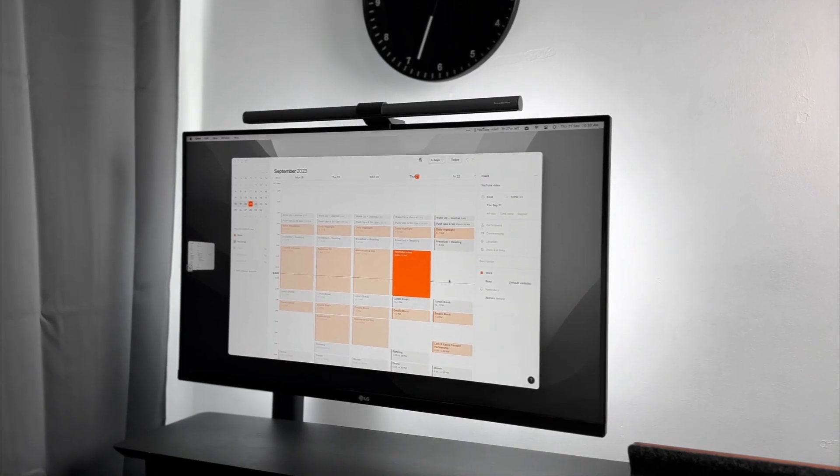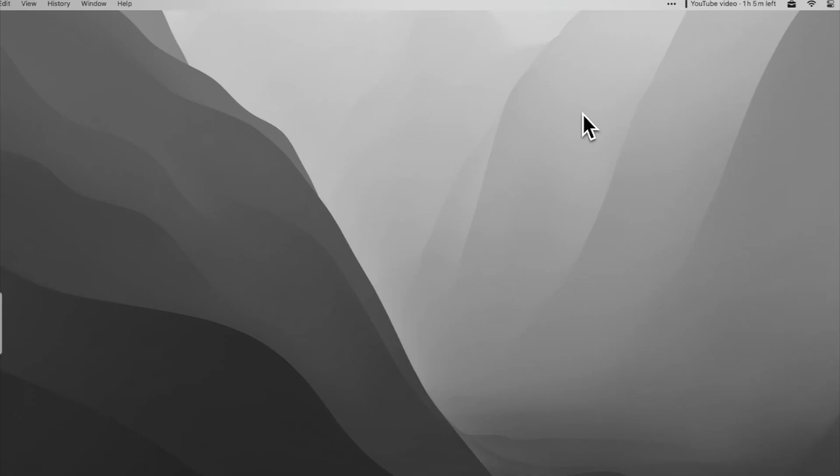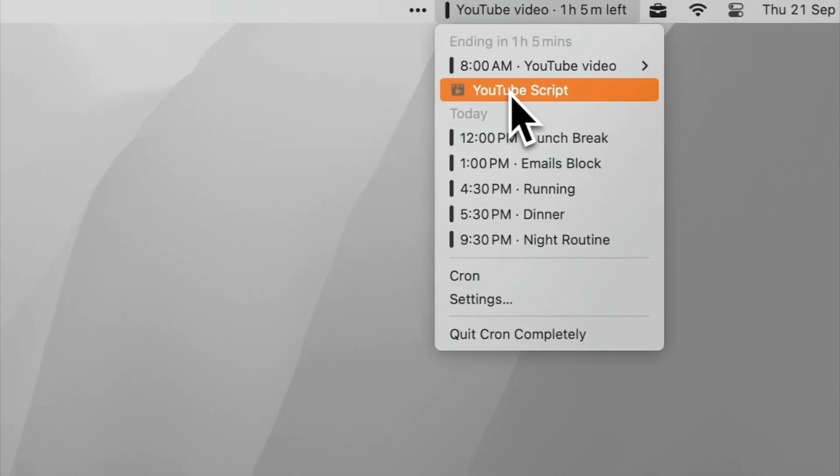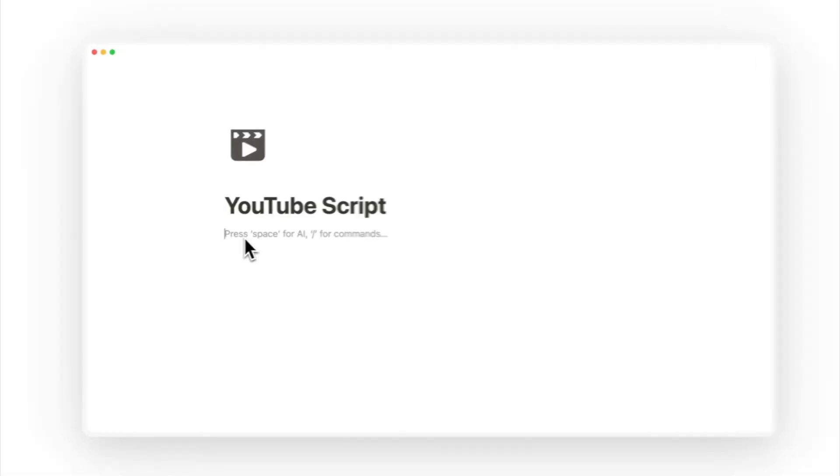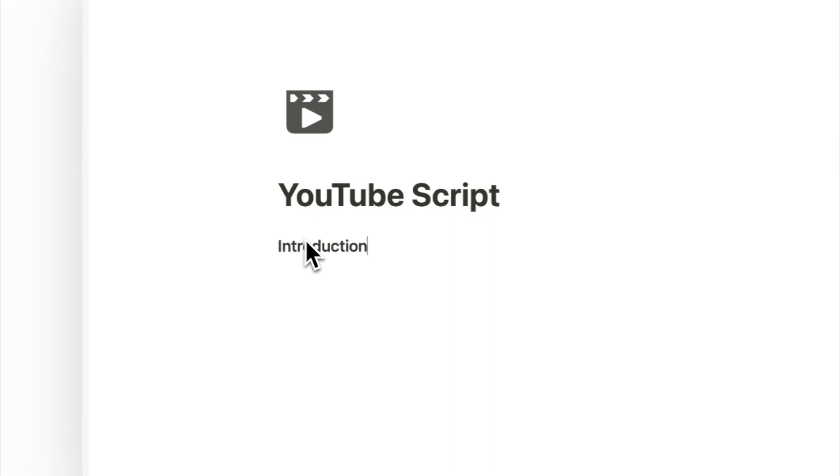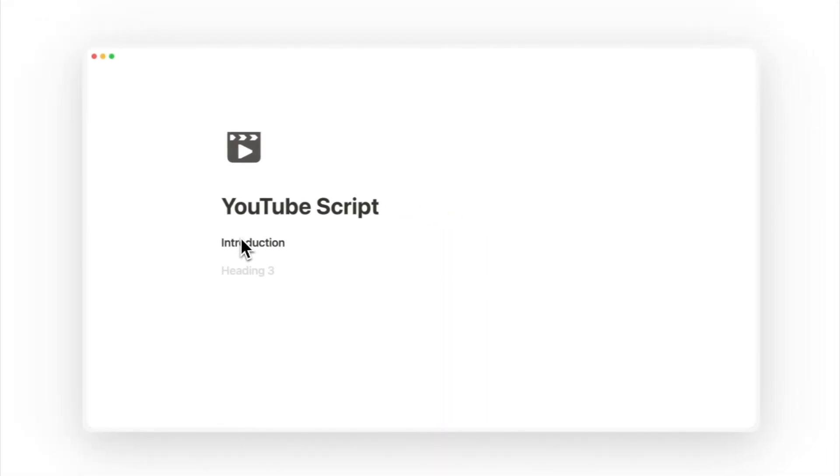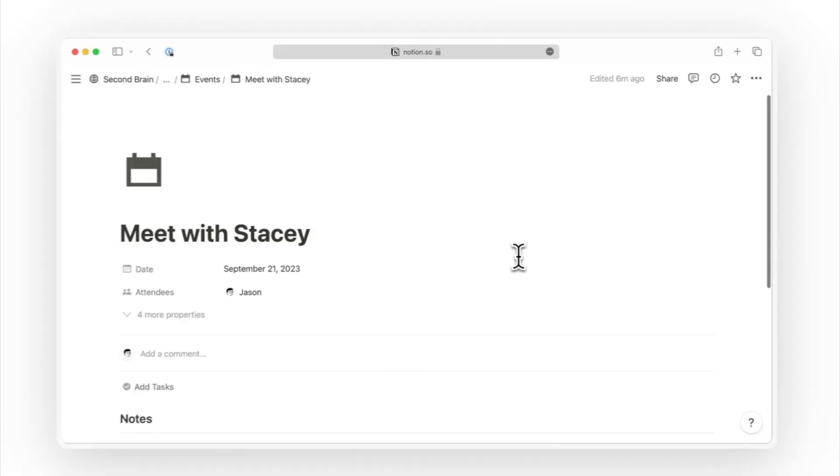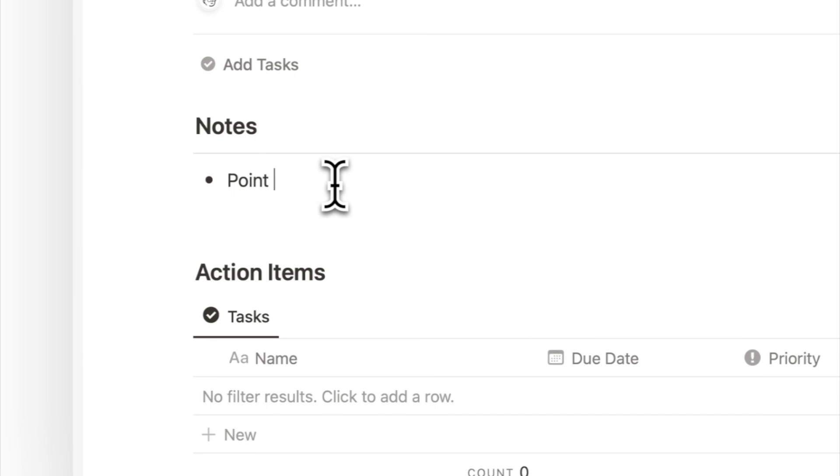In other words, where I time block my day. But the magic really happens when these two apps come together. Imagine opening a Notion page directly from your desktop from the calendar widget. Whether it's scripting for my next YouTube video or jotting down meeting notes, it's all seamlessly integrated.